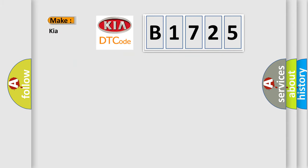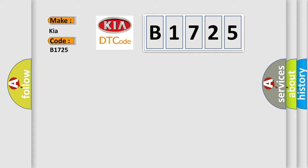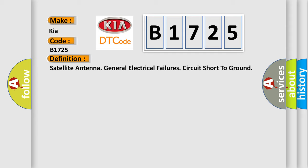So, what does the diagnostic trouble code B1725 interpret specifically for KIA car manufacturers? The basic definition is: Satellite antenna general electrical failures circuit short to ground.